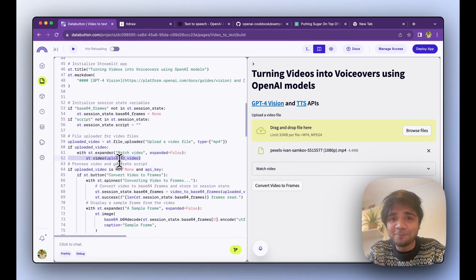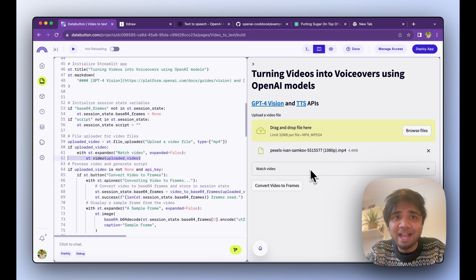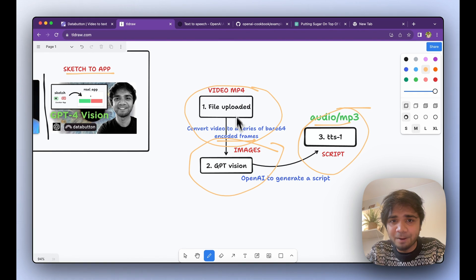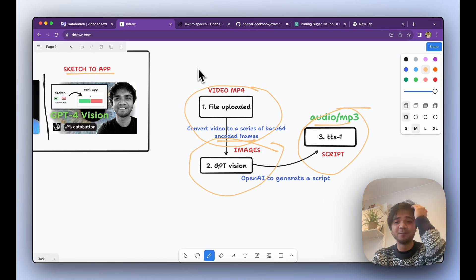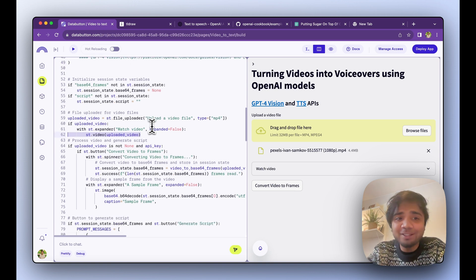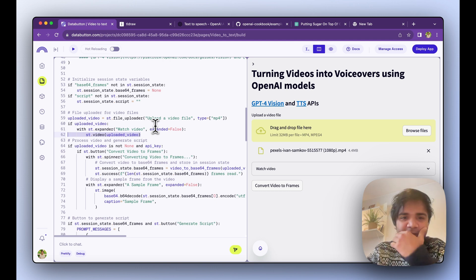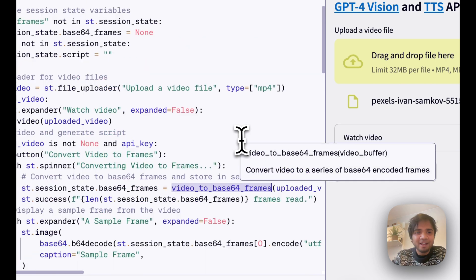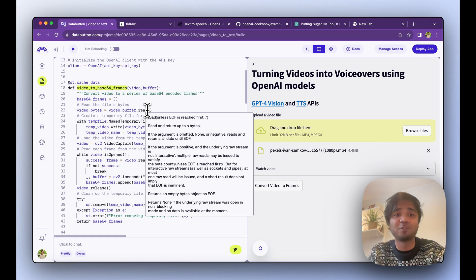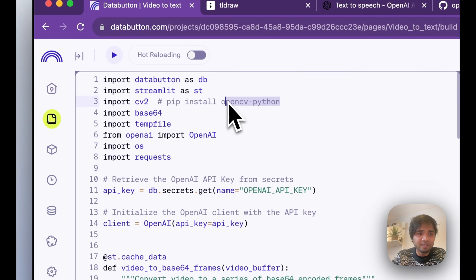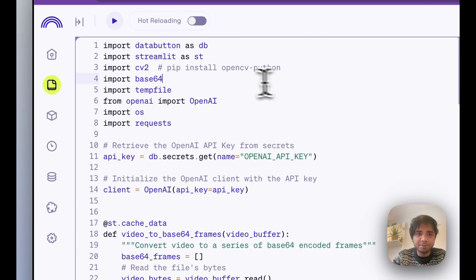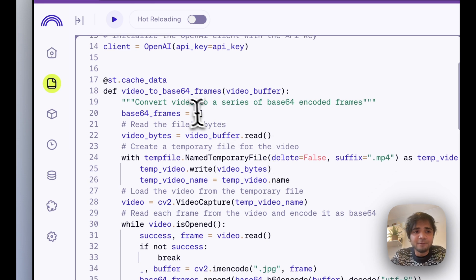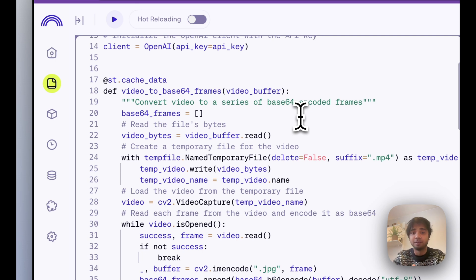The next step which comes is convert video to the frames. From video to frames, from video MP4 to images, and this image will be passed later to GPT Vision. For that we need to write a separate function. This function is called video to base64 frames. We are using a particular Python package called OpenCV. You can install it like this, here you just need to go to the configure and write down this particular name. What this video to base64 frame is doing is converting videos to a series of base64 encoded frames, each and every frame is getting converted.